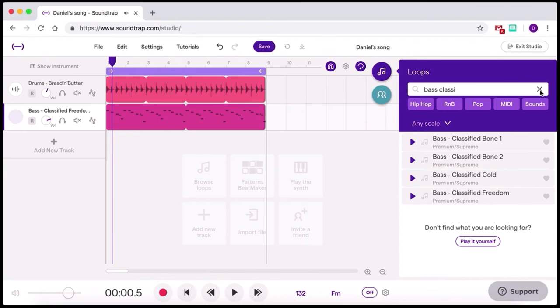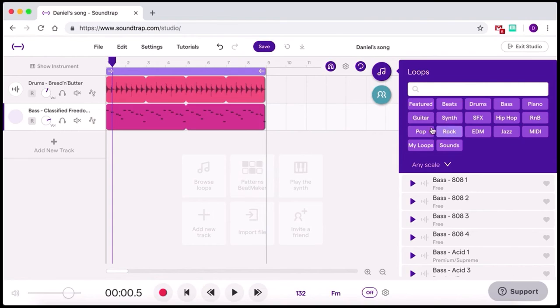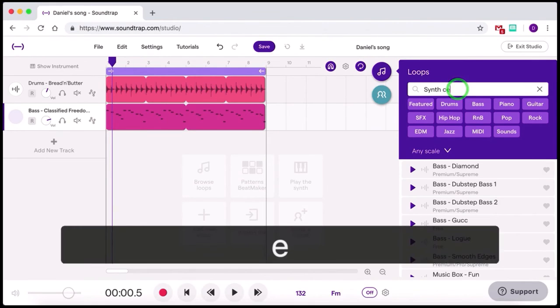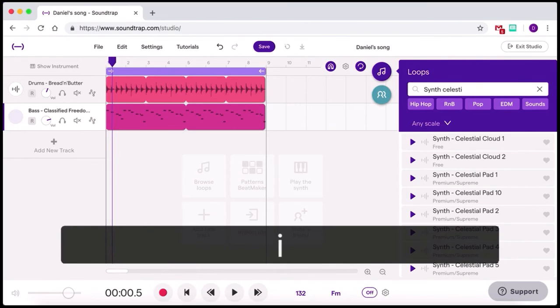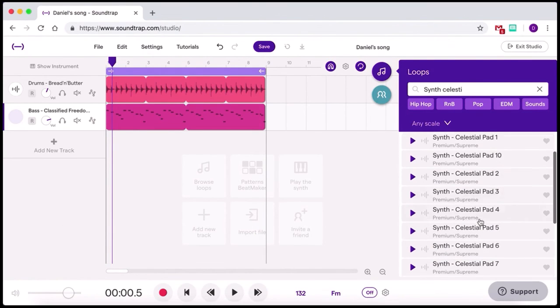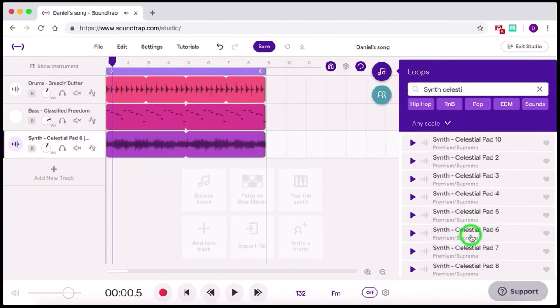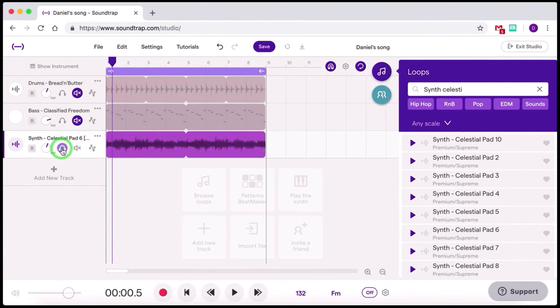The last thing that we're going to add in is some synth, a pad. So I'm going to click, it was a synth sound. I actually know the name of it but you can go through, there's thousands and thousands of these. So find the one that you think will match the sort of song that you want to make. Here we go. Celestial Pad 6. Oh, did a little demo there. Let's listen to it by itself first. I'm going to click the solo button.